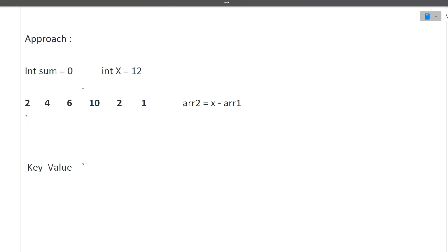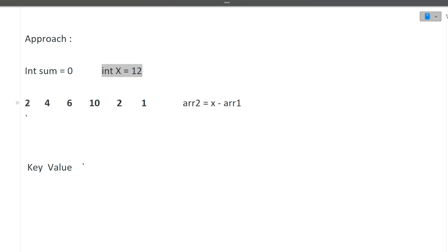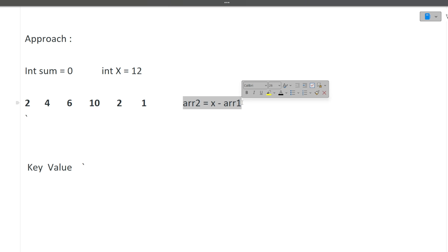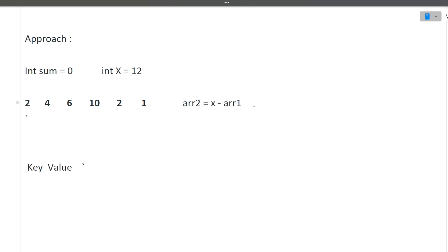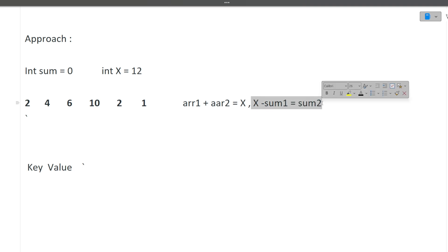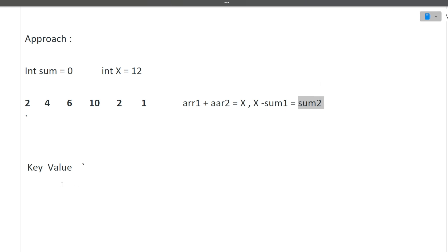Now let's continue with the approach. We will be using a prefix sum based approach. We will take a variable to store the sum of the subarrays. We are looking for X = 12. The key insight is: if sum of subarray 1 plus sum of subarray 2 equals X, we can rewrite this as X minus sum1 equals sum2. We will use a hashmap — we subtract sum1 from X and check whether that sum2 exists in the hashmap. It's as simple as that.